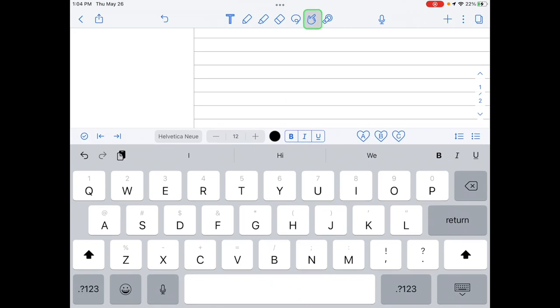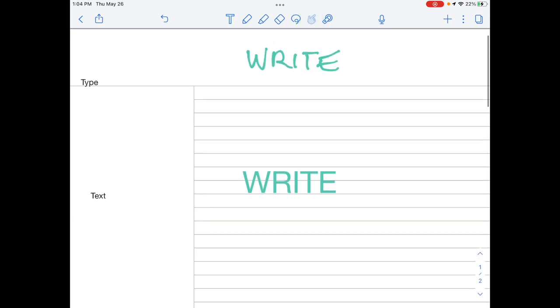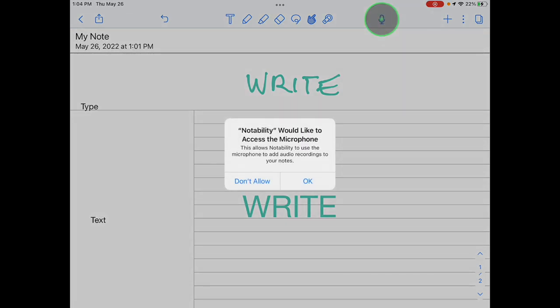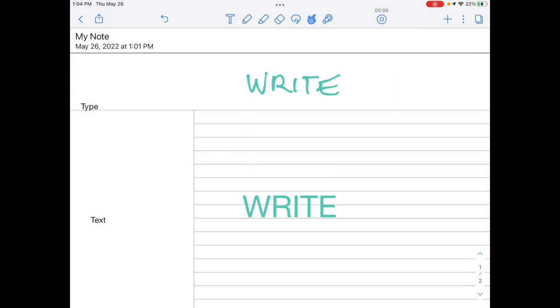The navigate or hand tool lets you scroll through your note without marking it or moving anything. You can also use two fingers on your screen to do this. The microphone tool lets you record audio and play back your note taking later.